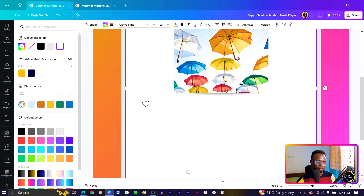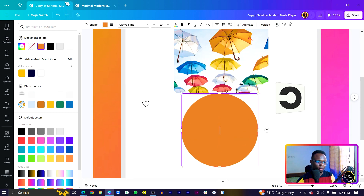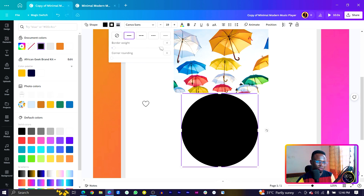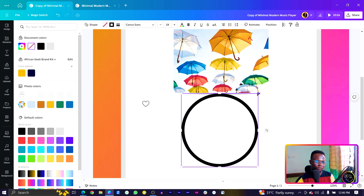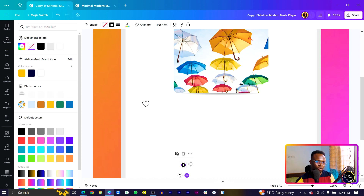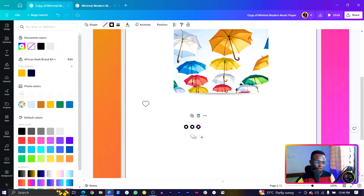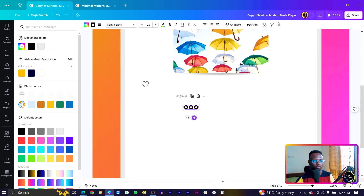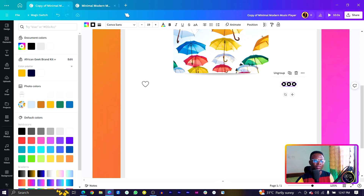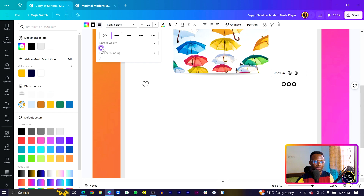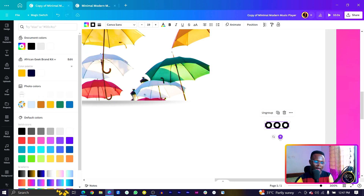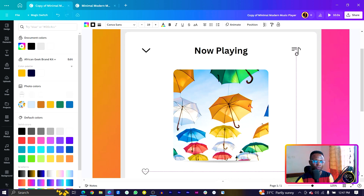To add the triple-dot menu icon, press C on the keyboard for a circle shape. Come into Color and choose the right color, then come into Border and increase the size a little. Set the fill color to no color and reduce the size. Duplicate and arrange the circles nicely, then select all and align them together. Group them and place the icon in position, adjusting the border thickness so it looks clean.